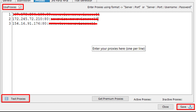When the verification is completed, click on the save button to apply the entered data. Done — proxies are set up and now you can work with SEO Autopilot absolutely safely. That's all for now, have a productive day, see you soon!